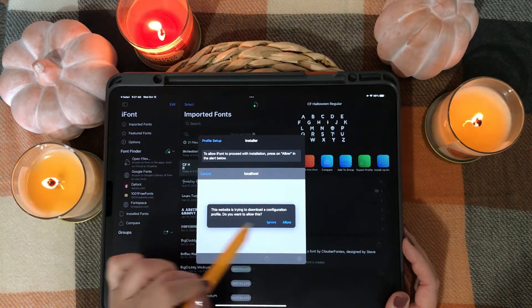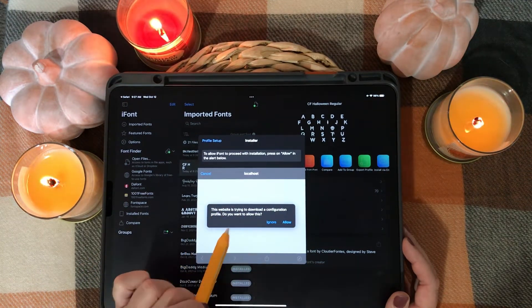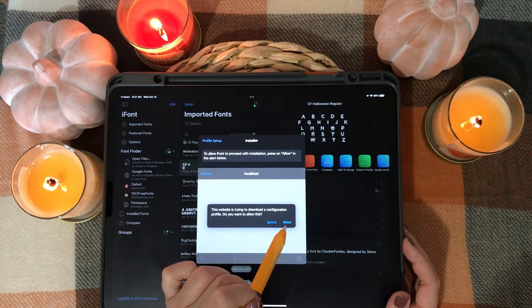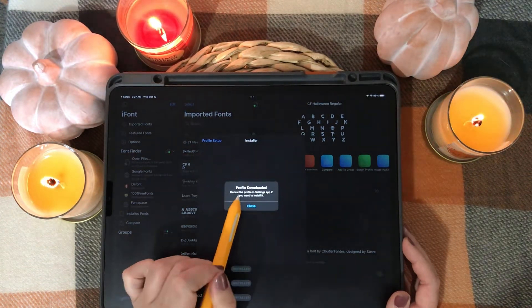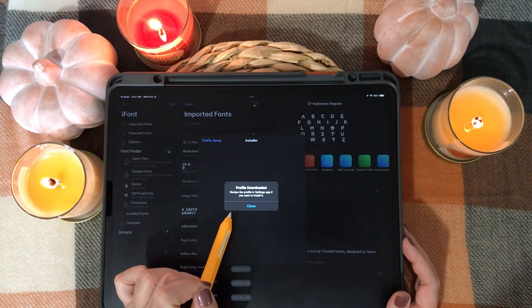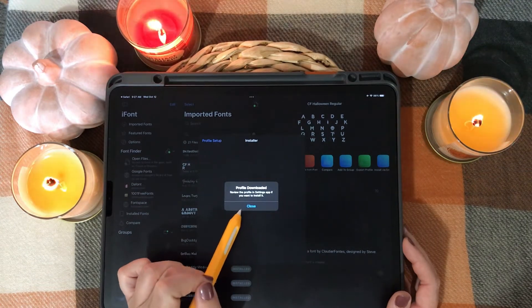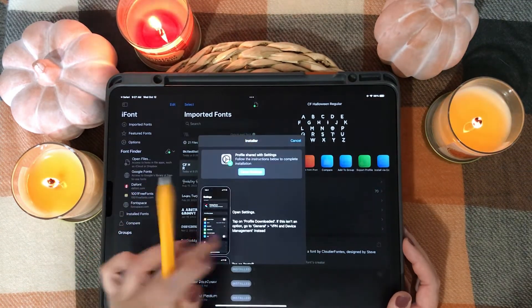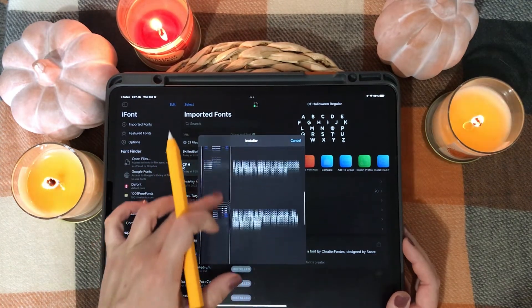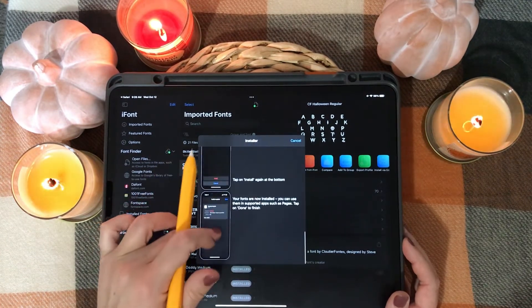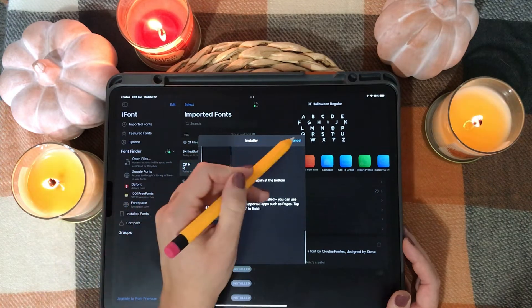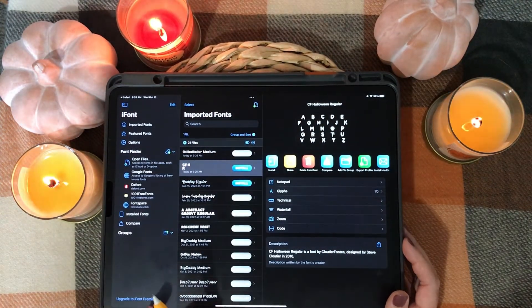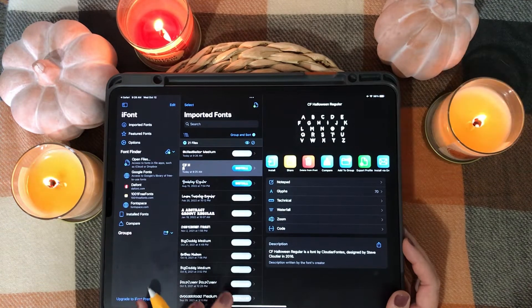You're going to see a pop-up that says 'This website is trying to download a configuration profile. Do you want to allow this?' — you want to hit Allow. Now it says 'Profile downloaded. Review the profile in Settings app if you want to install it.' You can tap Close here. A little set of instructions will pop up — you can follow those or just follow my instructions. I'm going to tap Cancel here and then go to your Settings.